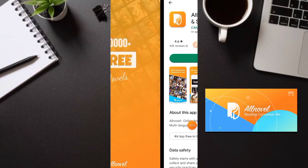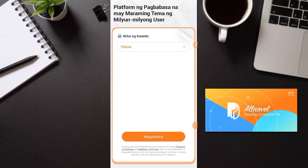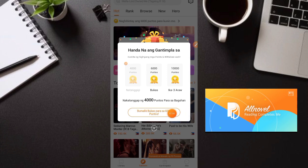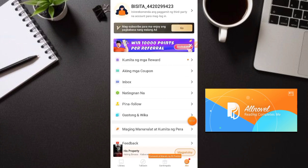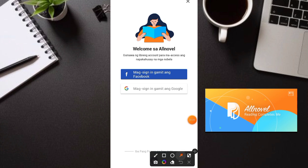So pag na-download nyo na, open nyo lang ang application. Pag-open nyo, ito na yung makikita nyo — click nyo lang itong 'Magpatuloy'. After noon, X nyo lang muna ito. So pag-X nyo, punta kayo dito sa 'Ako' sa baba. Magsa-sign up lang kayo dyan, then click nyo yung 'Bisita' sa may taas. After noon, magsa-sign up kayo gamit ang inyong Google account — mas safe, mas maganda ang Google account.